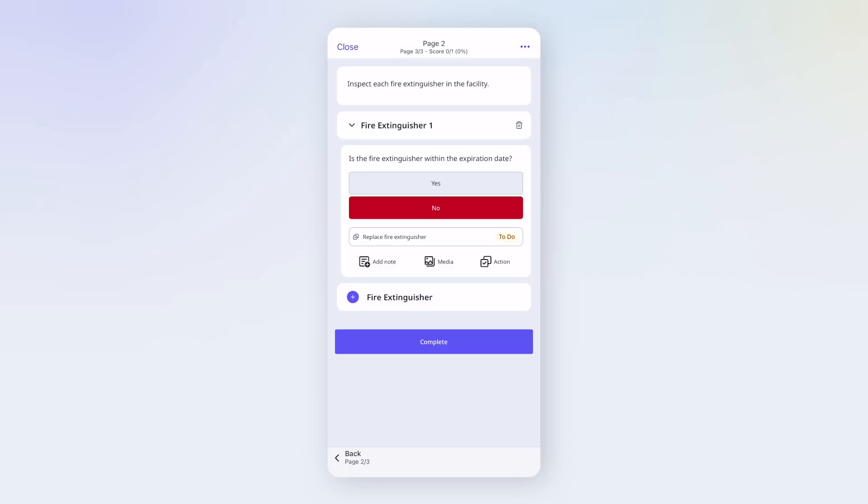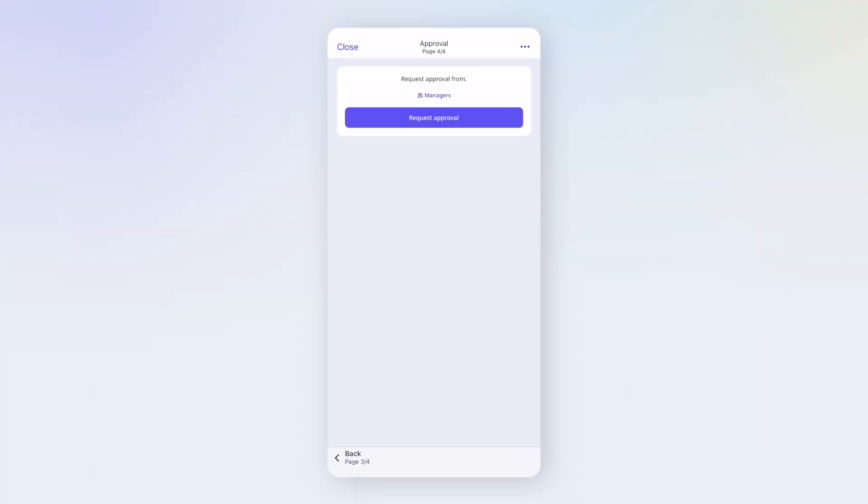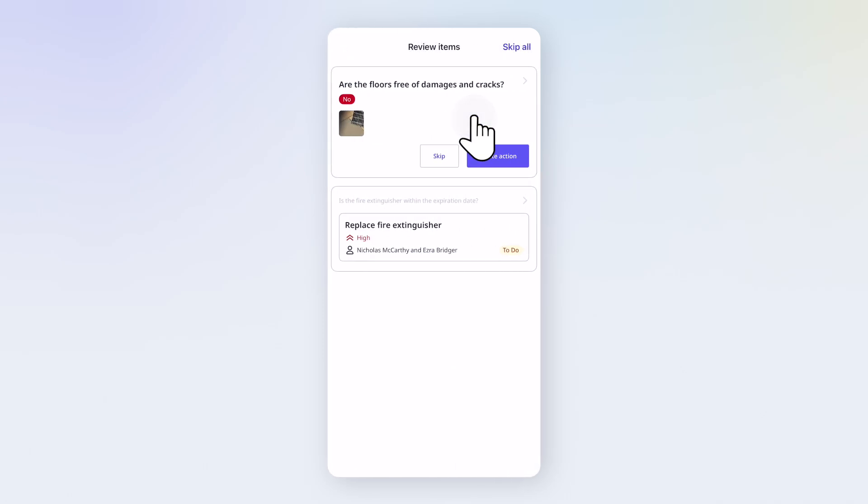Once you reach the end of the inspection, tap Complete. If your inspection includes an approval step, you'll see an approval page instead. Tap Request Approval to send it through for sign-off.